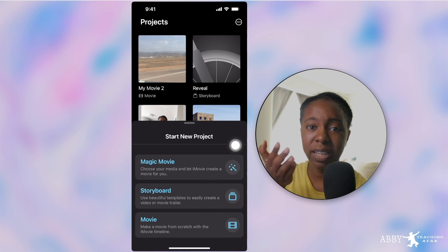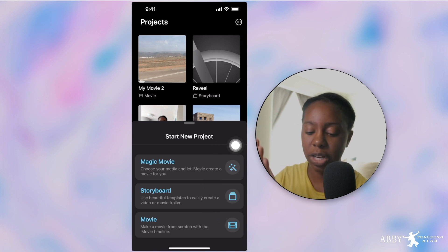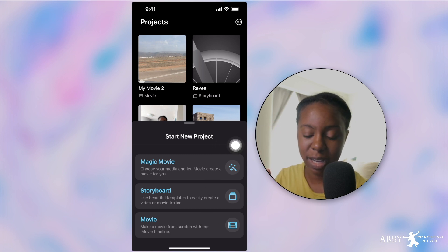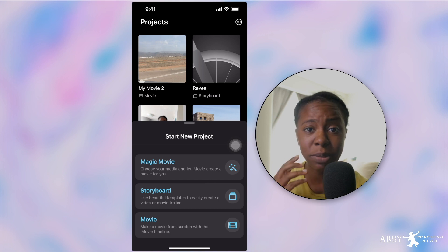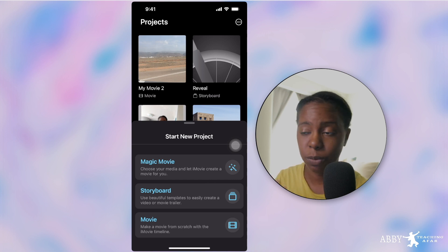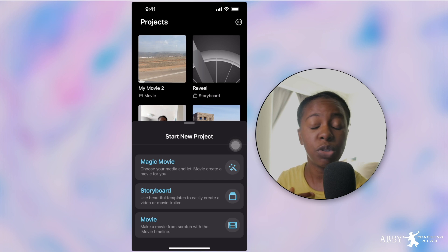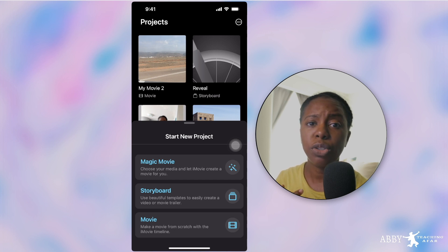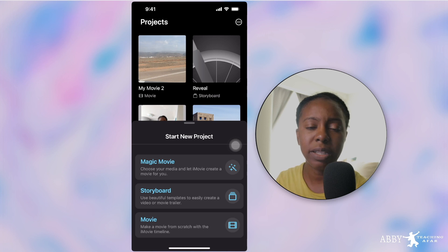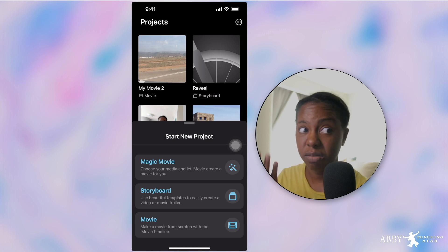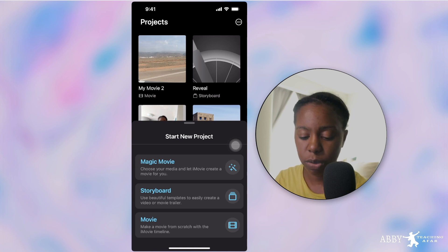So here are the game-changing things about this update. With Magic Movie, it pretty much creates it for you. For all my friends who may be struggling with creativity, or maybe you just don't feel like editing it yourself, you can put together different situations where iMovie will just make it for you. So let's go through that.